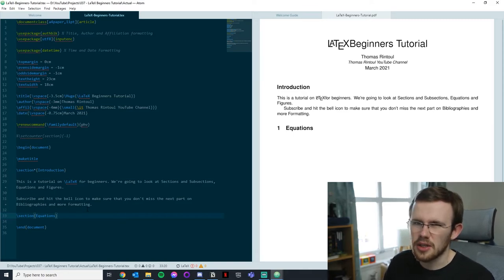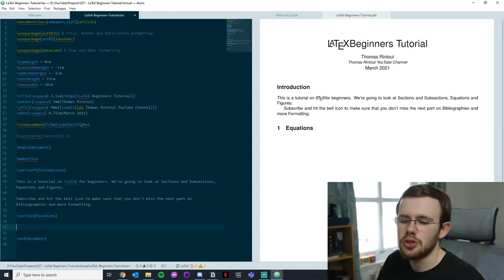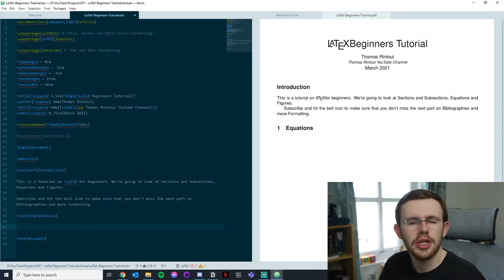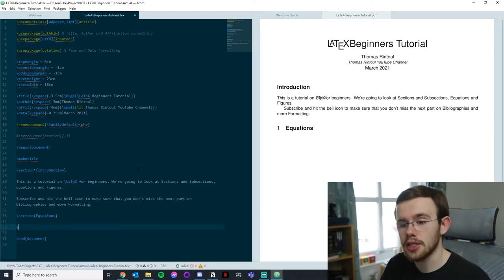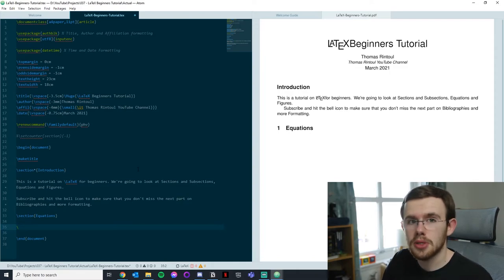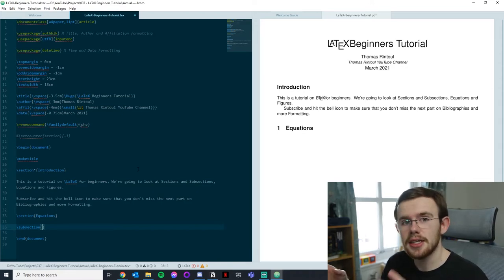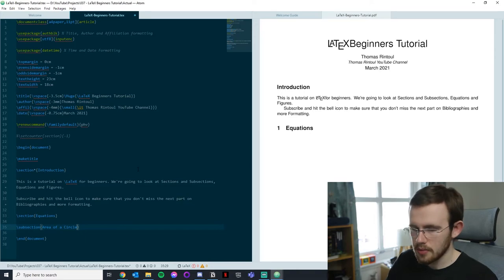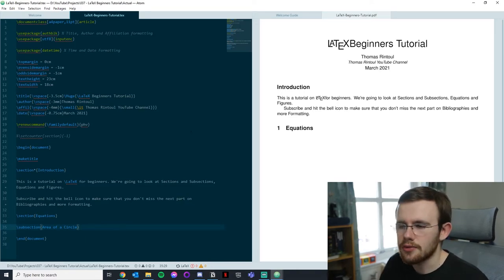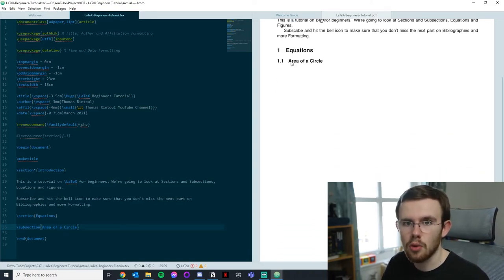Equations are realistically why a lot of us use LaTeX — it makes them much easier to write. Let's look at some common equations in maths and physics, for example the area of a circle. To group it, let's make a subsection: backslash subsection{Area of a Circle}. Subsections are sections inside sections and are denoted differently. Compiling gives us '1.1 Area of a Circle'.